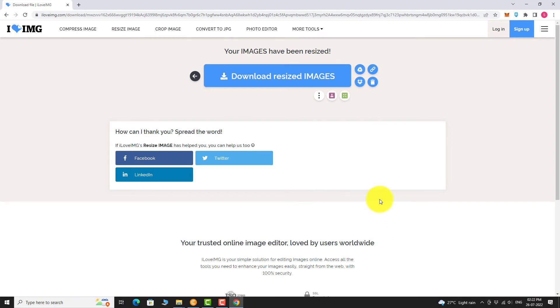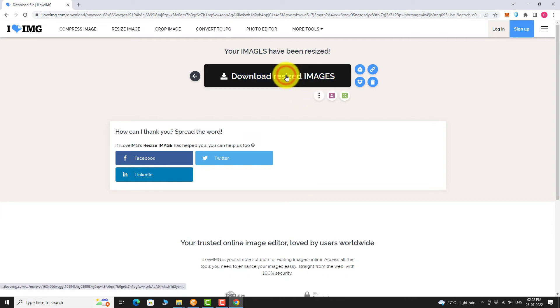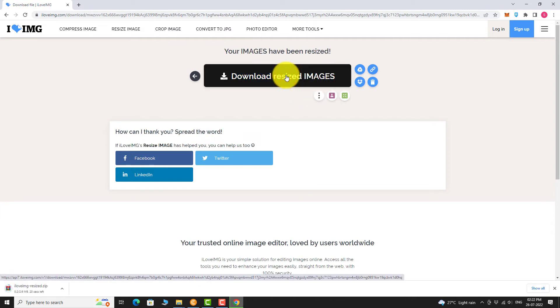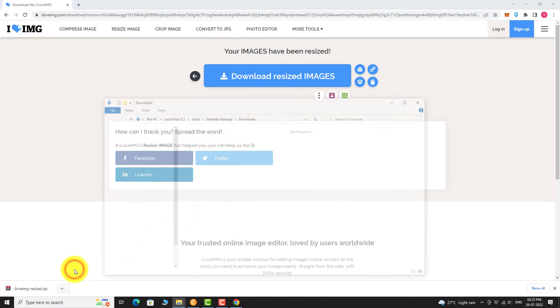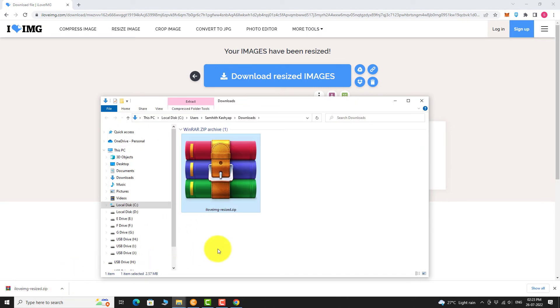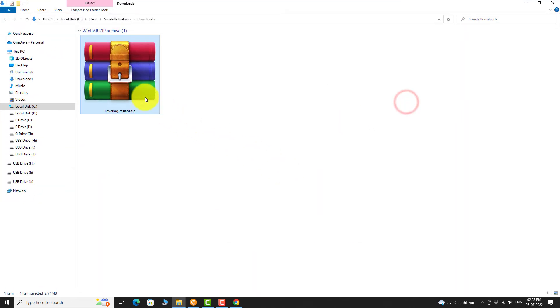Click on Download Resize Images. Once the download is complete, click the arrow next to the folder and select Show in Folder. Now right click on the file and click Extract.